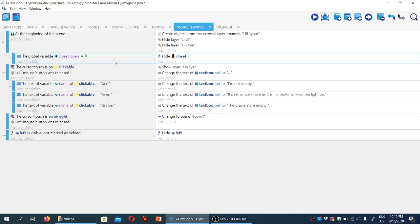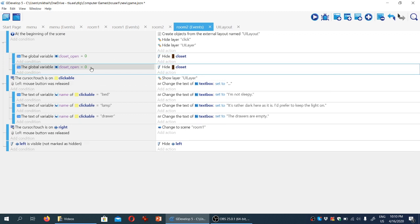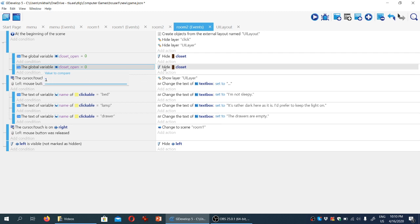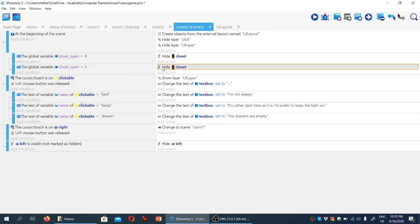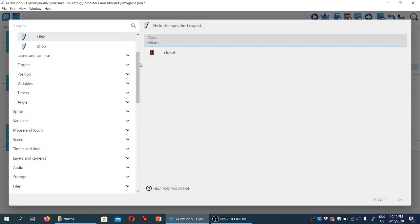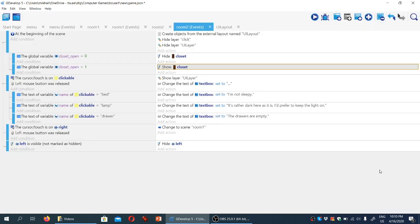Conversely, I'm going to copy and paste it. If closet_open is set to one, we're going to double click and change the action to 'show' — we're going to show the closet.